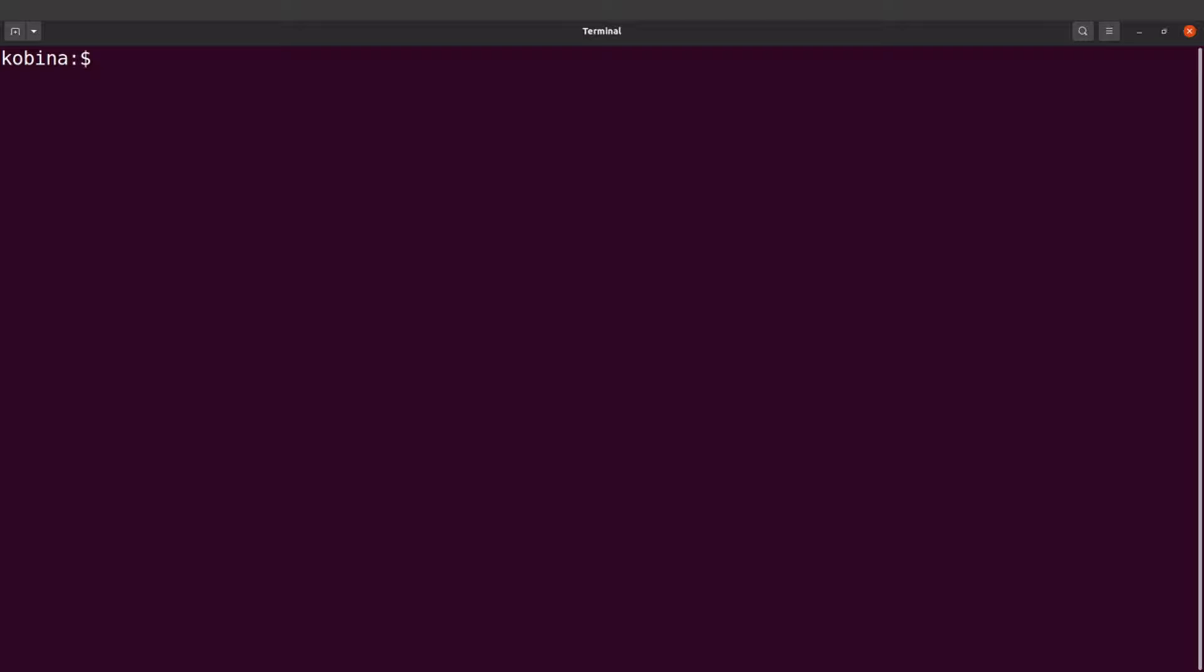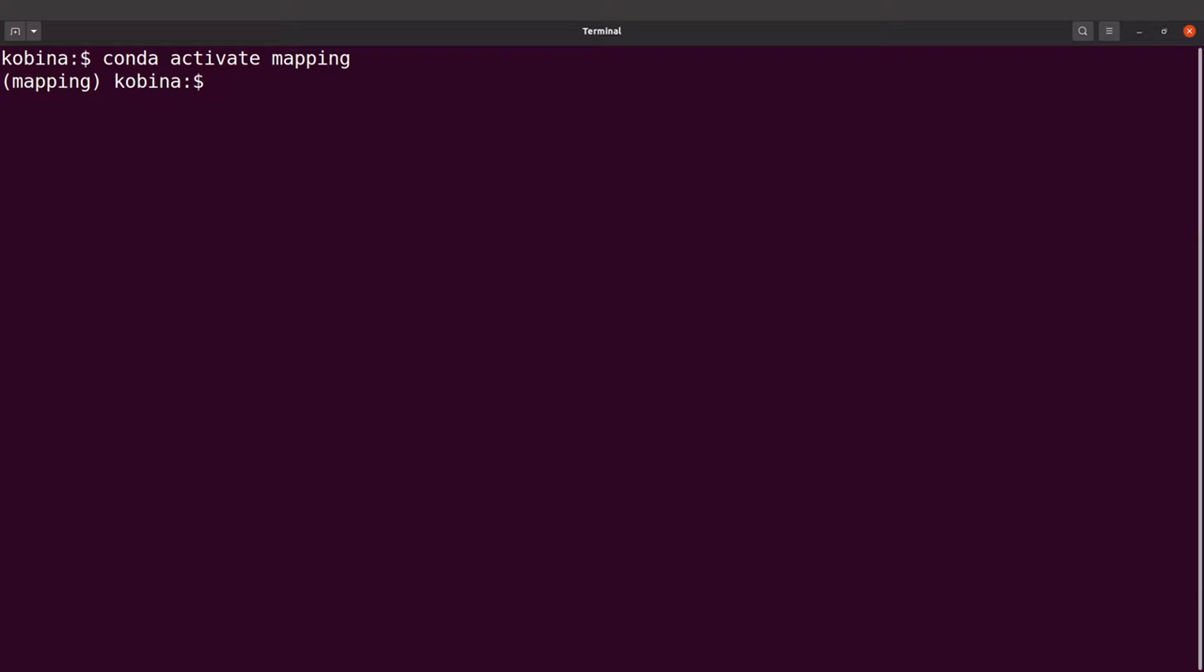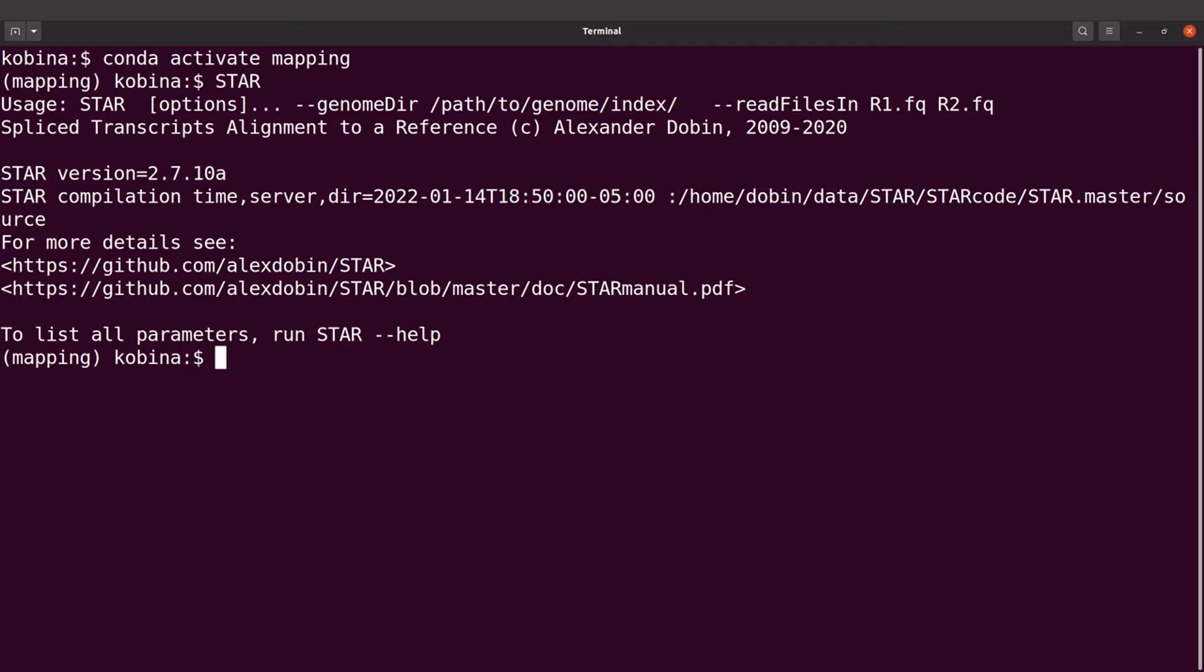And therefore we need to activate the environment. So we say conda activate and you indicate the environment's name. In this case mapping. So now we can call STAR. So we can say STAR. And this will give us an output.